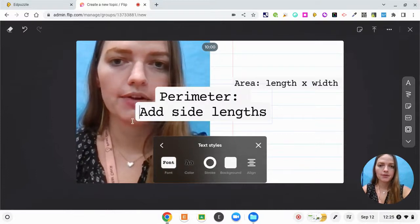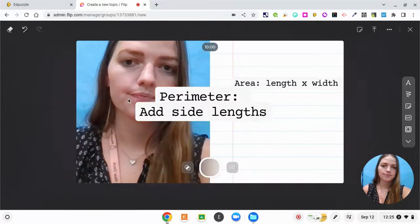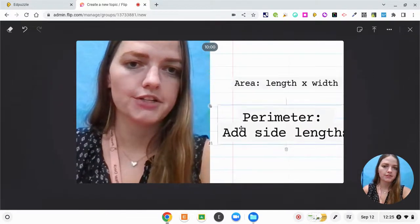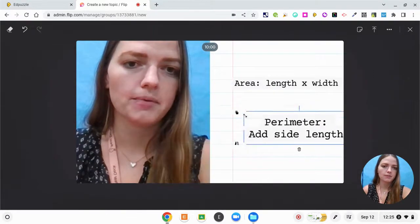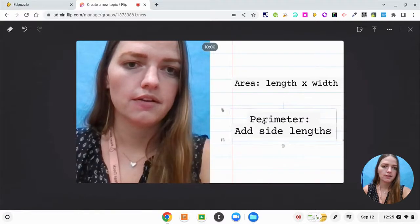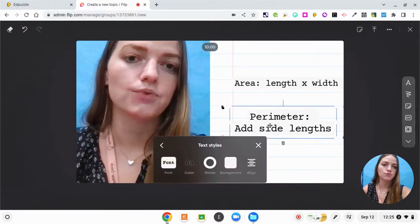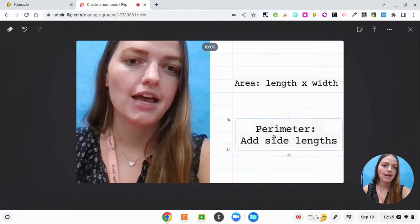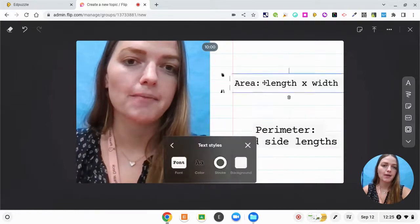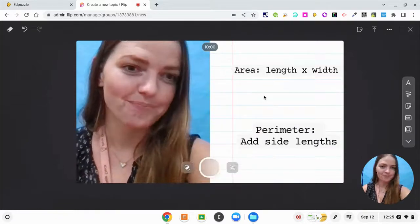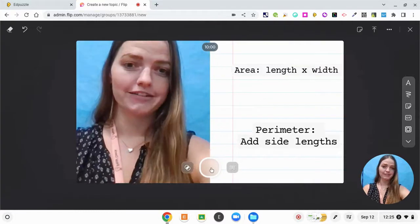And then I'm going to go ahead and move this over here too. Make it a little bit smaller and make sure that my kids really understand that concept. And I'm going to leave a little bit of room because I'm actually going to draw for them. So now I'm going to start recording my video.